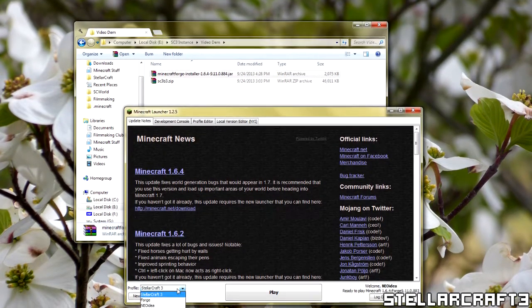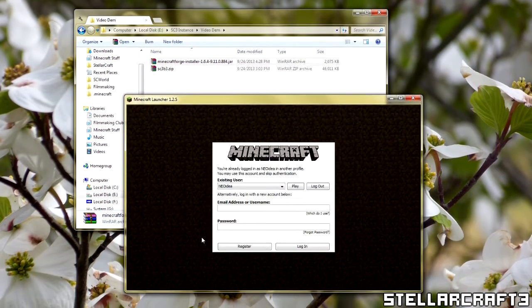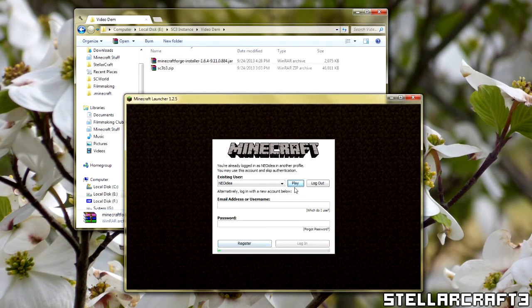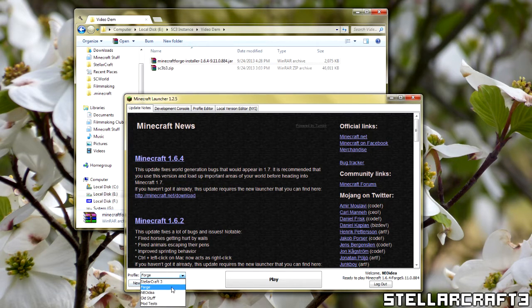Okay, so now that it's installed, you'll notice that it adds a Forge profile here. So that will tell you that it is installed.